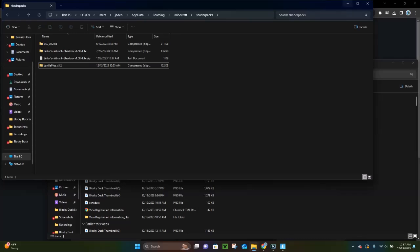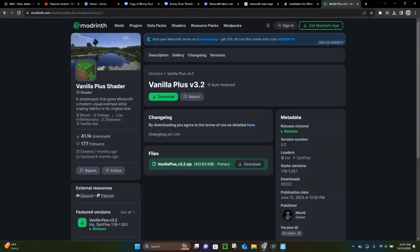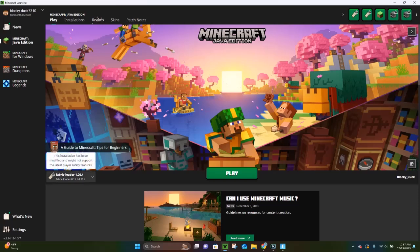Now you can close out of both folders and launch Minecraft Java Edition. Make sure you have Fabric Loader 1.20.4 selected. Once you do that, click Play and it is going to load up for you.